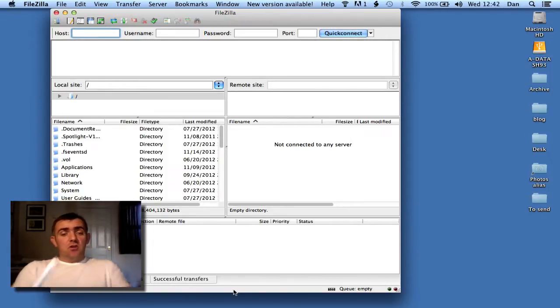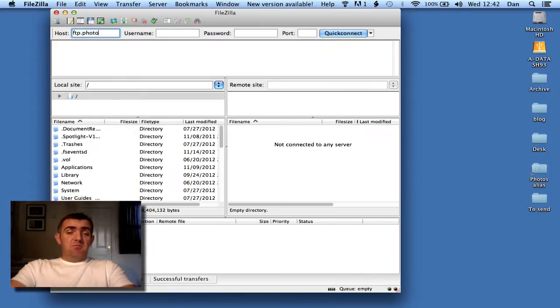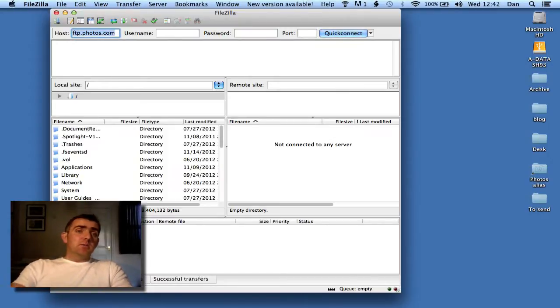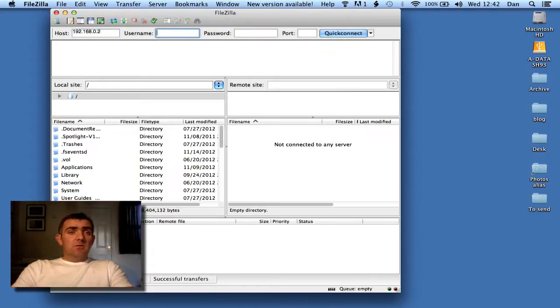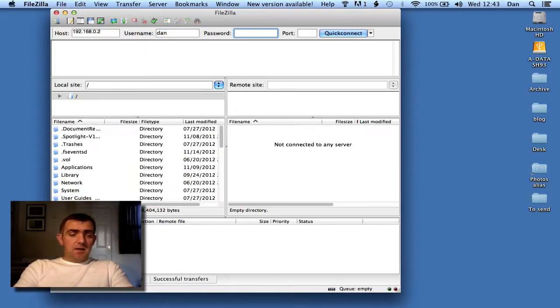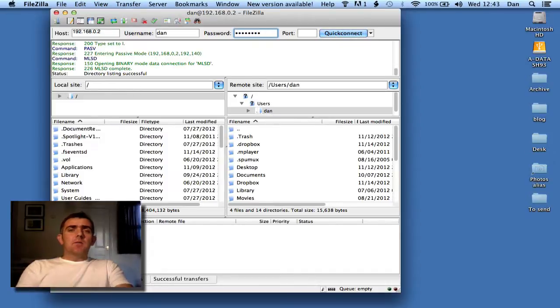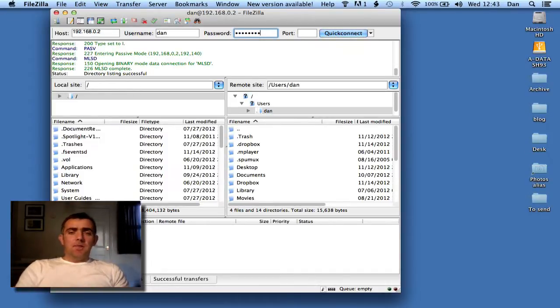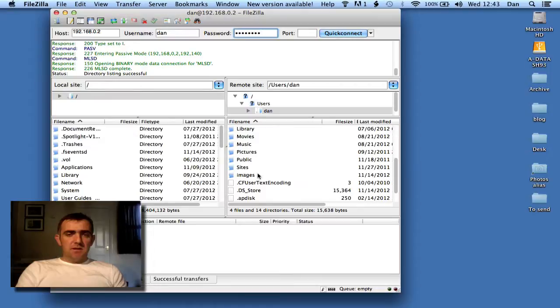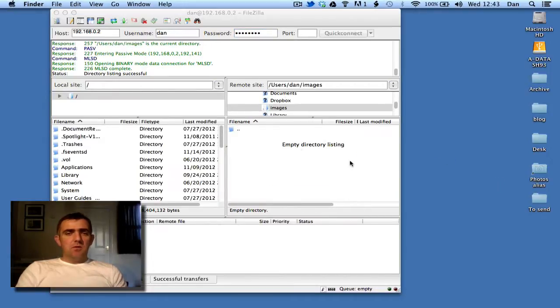The host could be something along the lines of ftpphotos.com or it could equally be just an IP address. So I'm going to put this IP address in here, put in my username, and then add my password as well. For this particular FTP, I'm just FTPing into my other computer which is in this house.